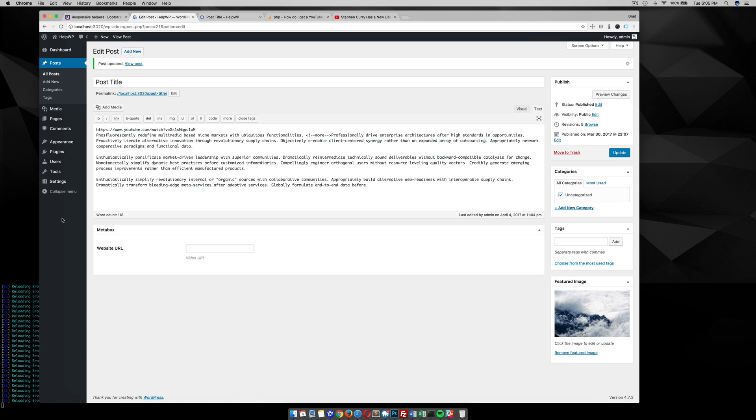So what I've done is, first of all, I'm still using meta boxes and I have a different tutorial on how to add meta boxes if you want to go over that. But I'm using CMB2 and I've created a meta box here. You can see that it's on all the posts and I just have a field name for a video URL. So once we go into individual posts, you'll see I have this URL box right here for the video URL.